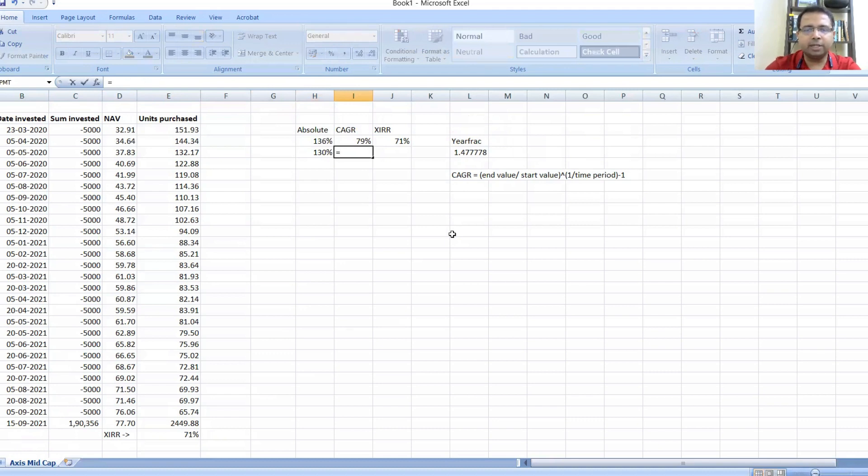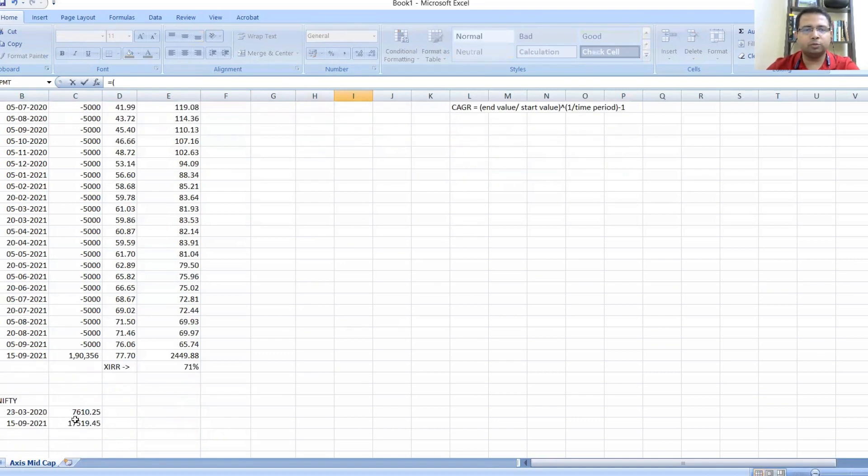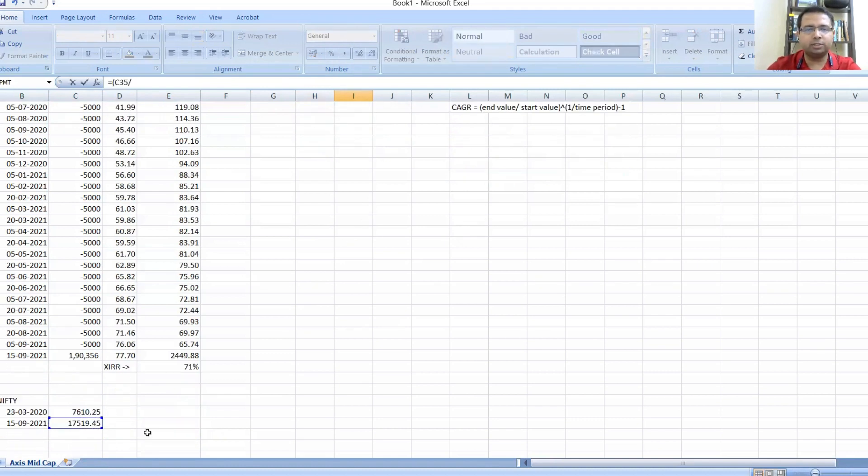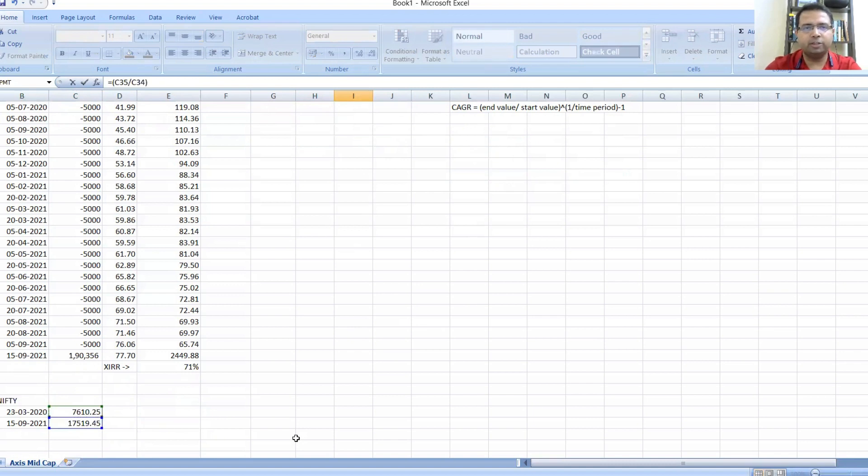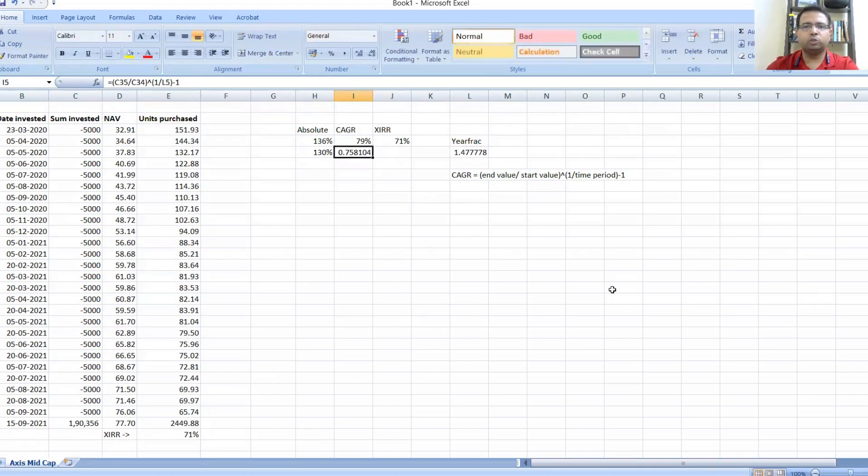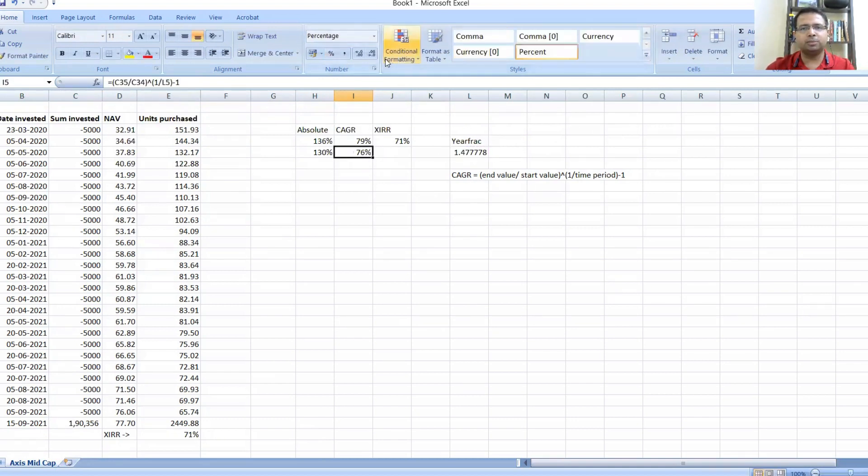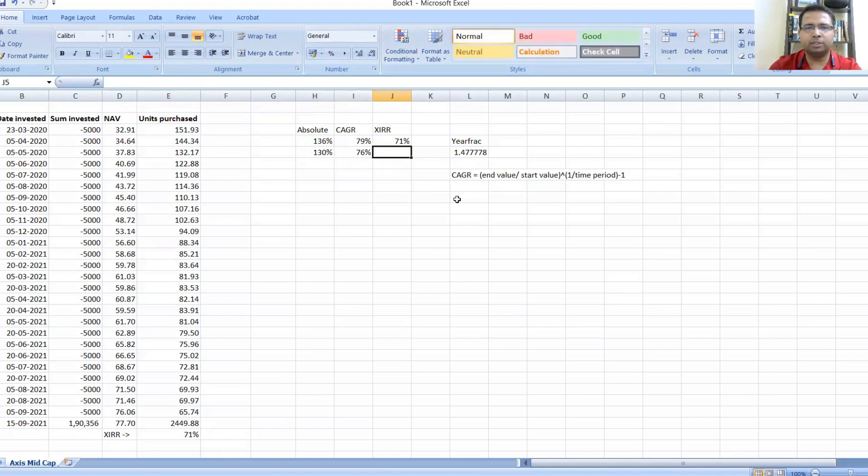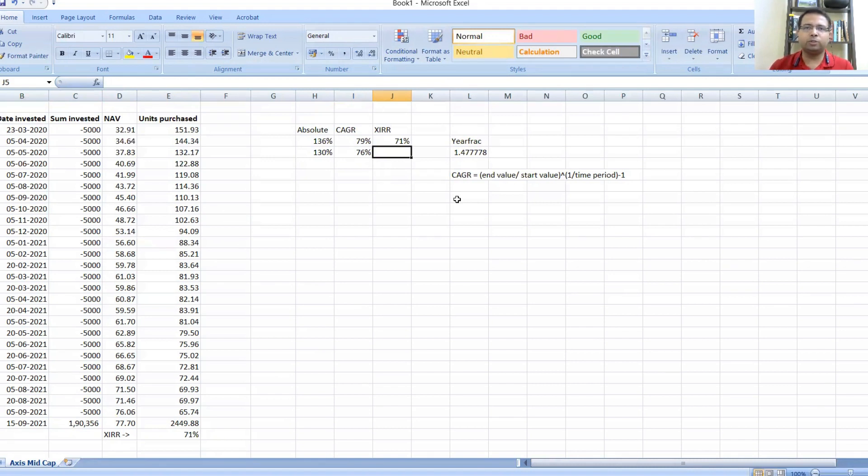It was 7610.25 and 17519.45. If you calculate the absolute returns for Nifty over this period, same thing just like we did for Axis NAVs, it comes out to be 130%. So actually, absolute-wise, Axis Midcap has outperformed Nifty. CAGR basis, again the same thing.